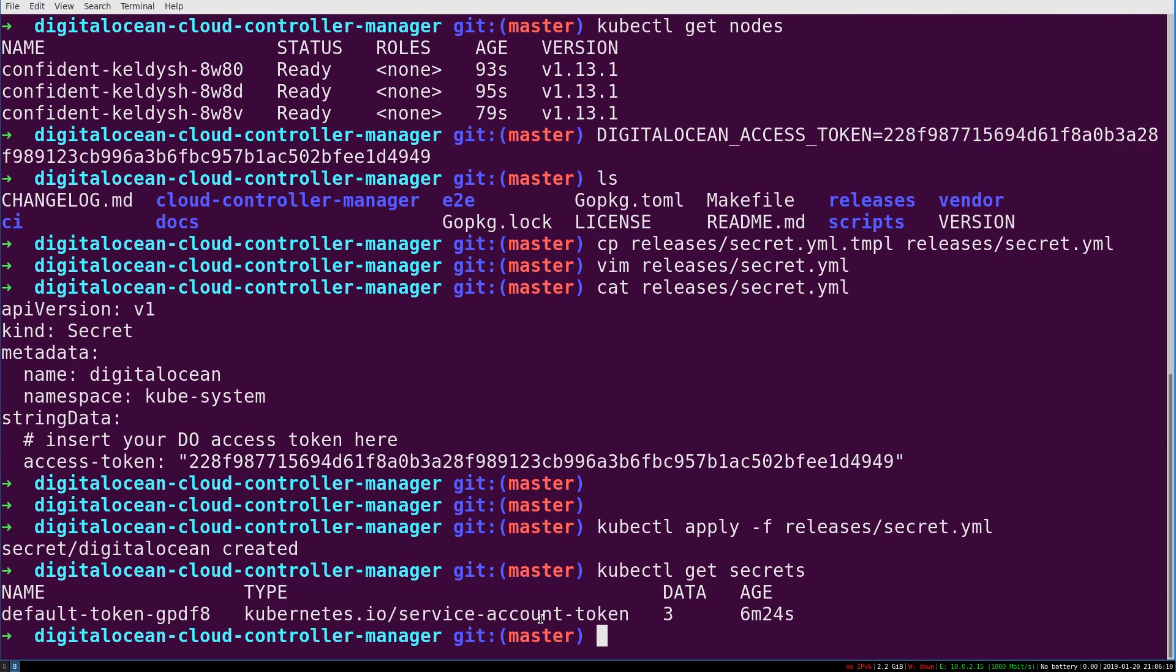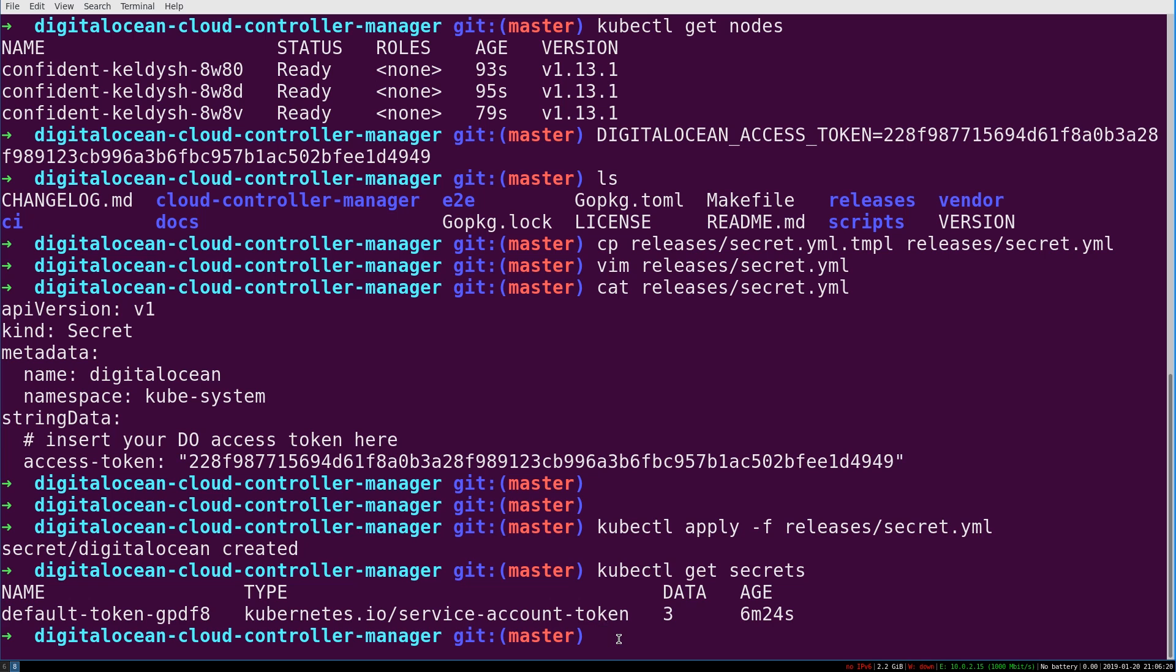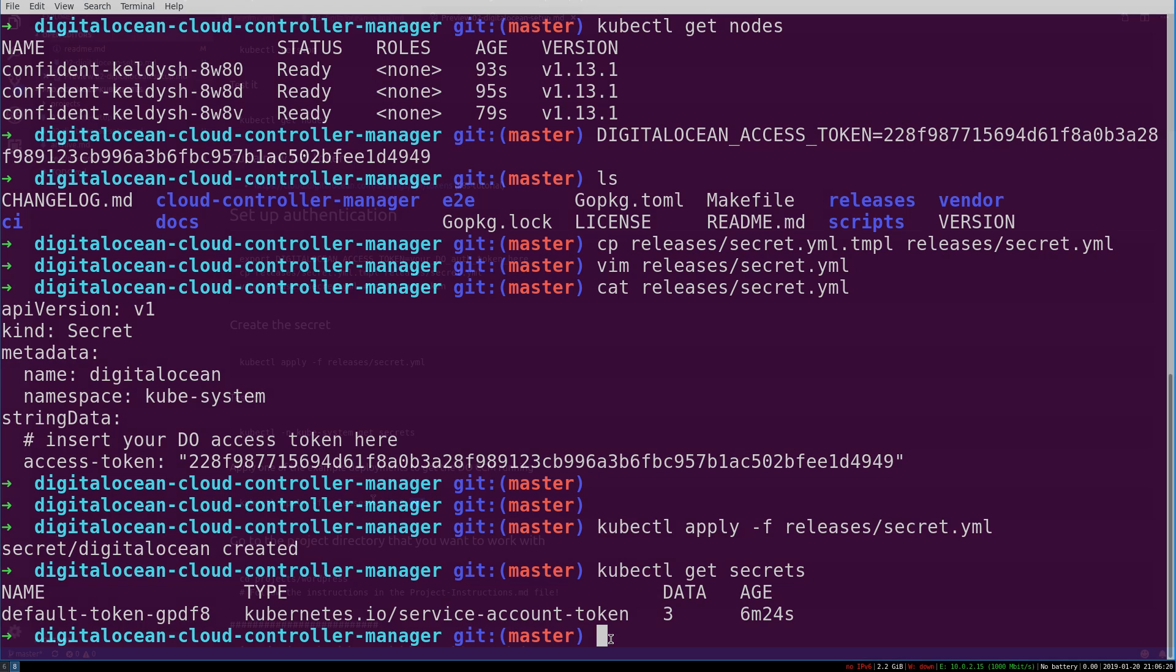If we now type kubectl get secrets, our cluster will respond from DigitalOcean and say, oh yeah, I have one secret that you've given me, and it's this service account token. Cool.